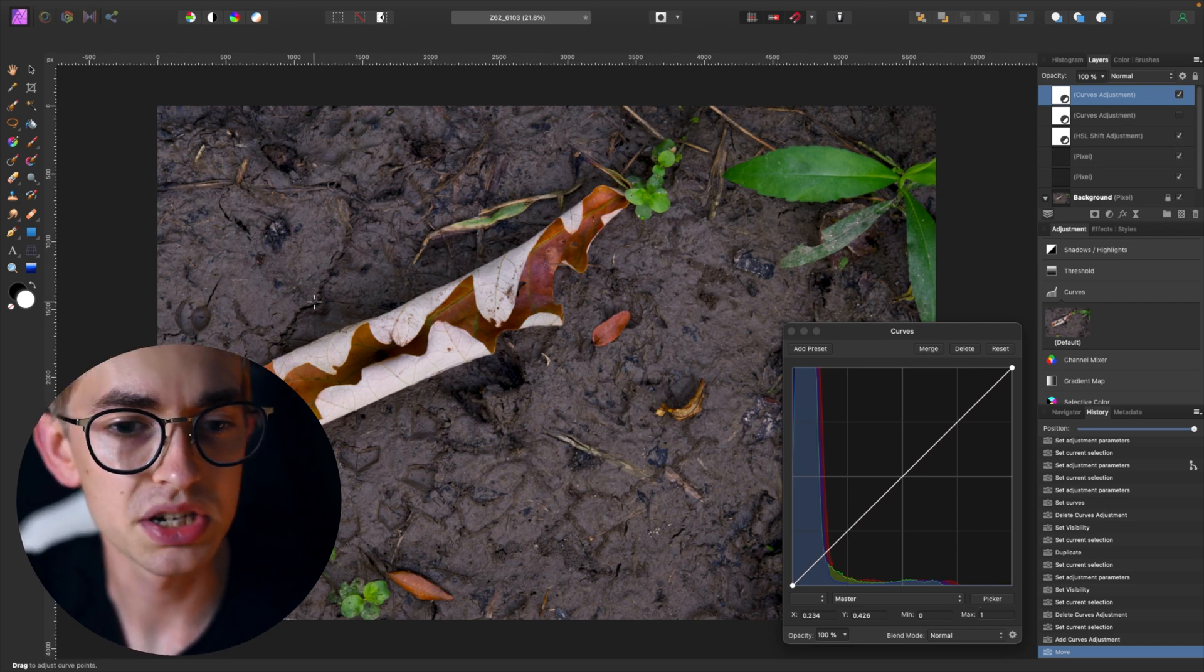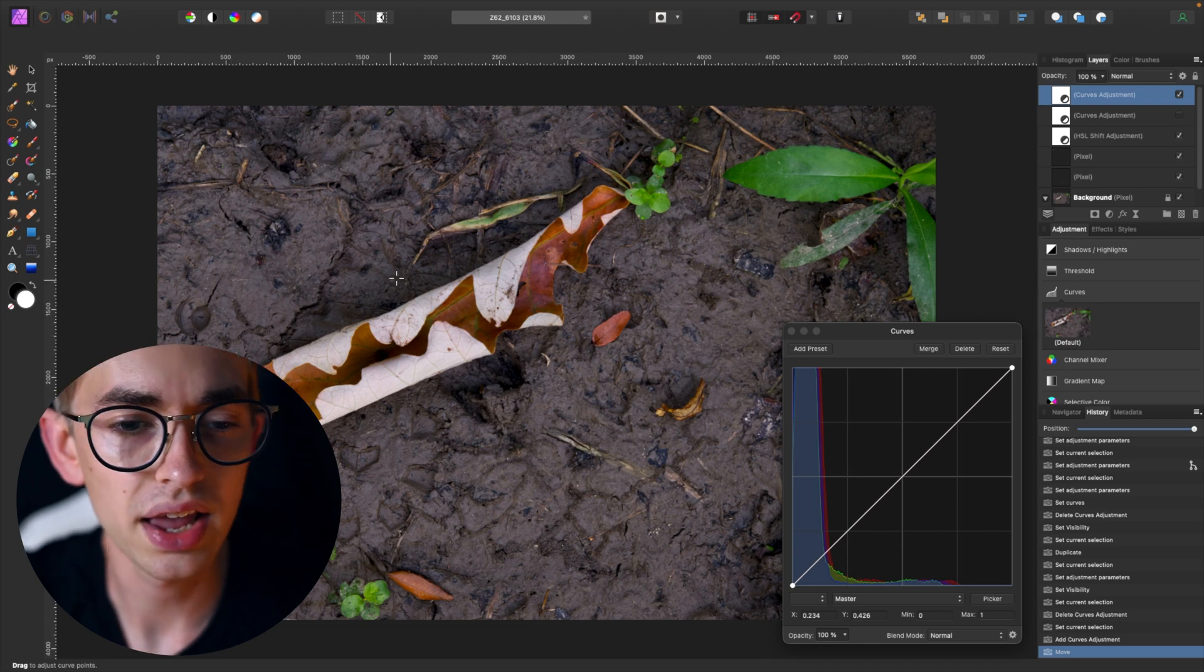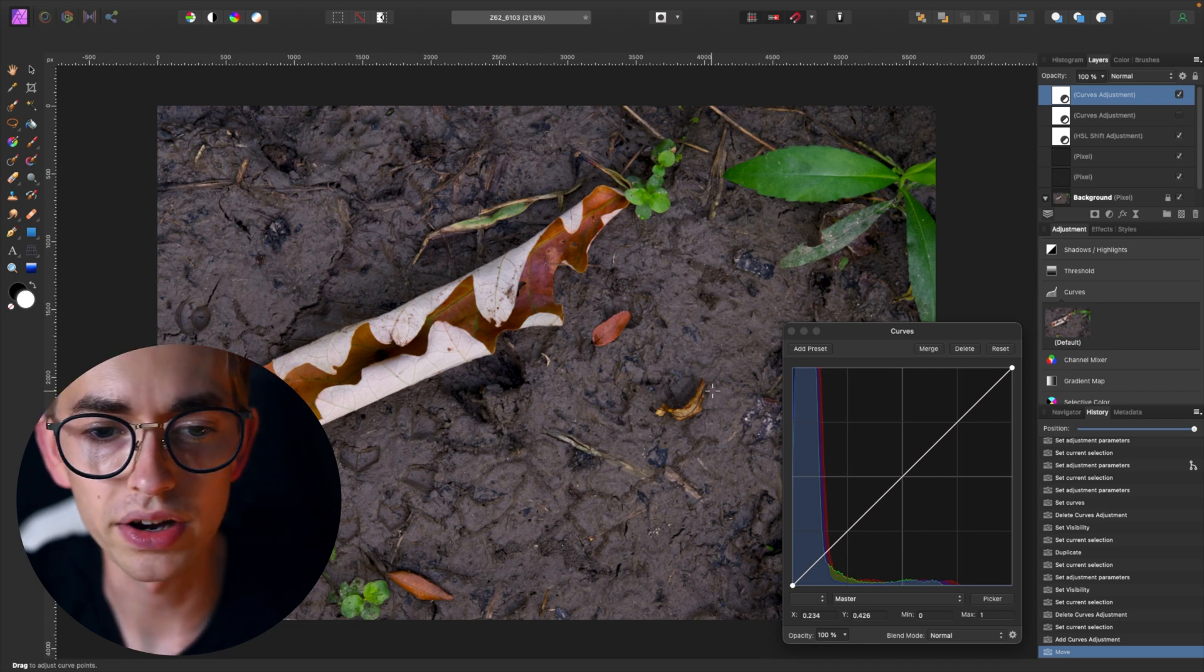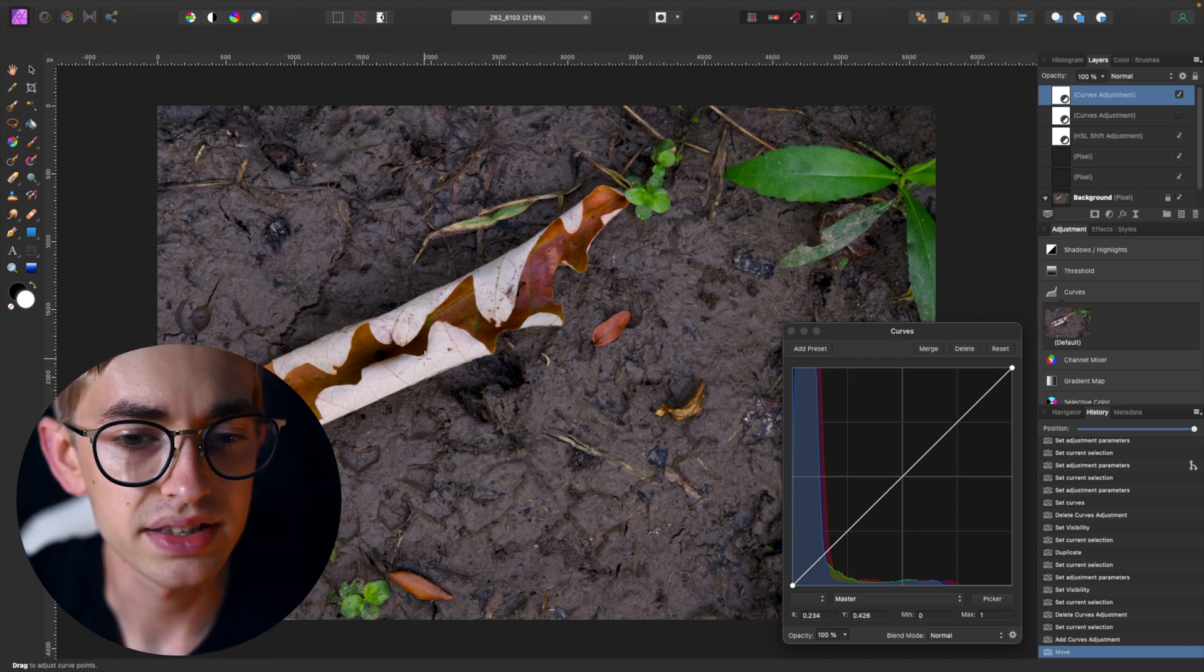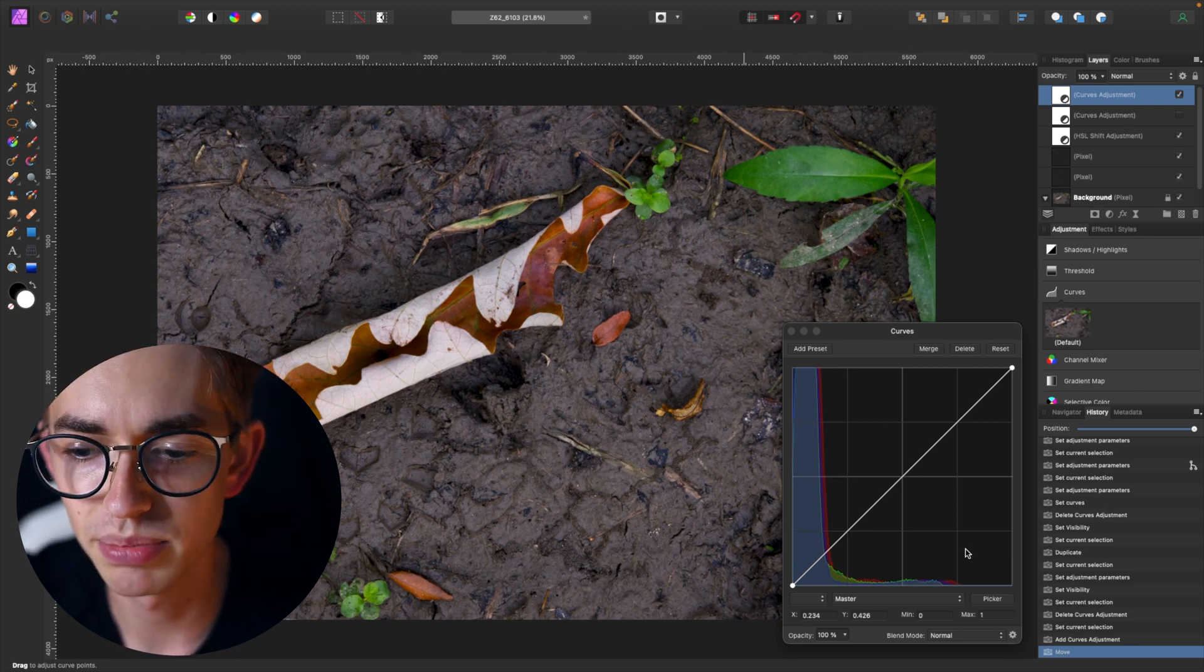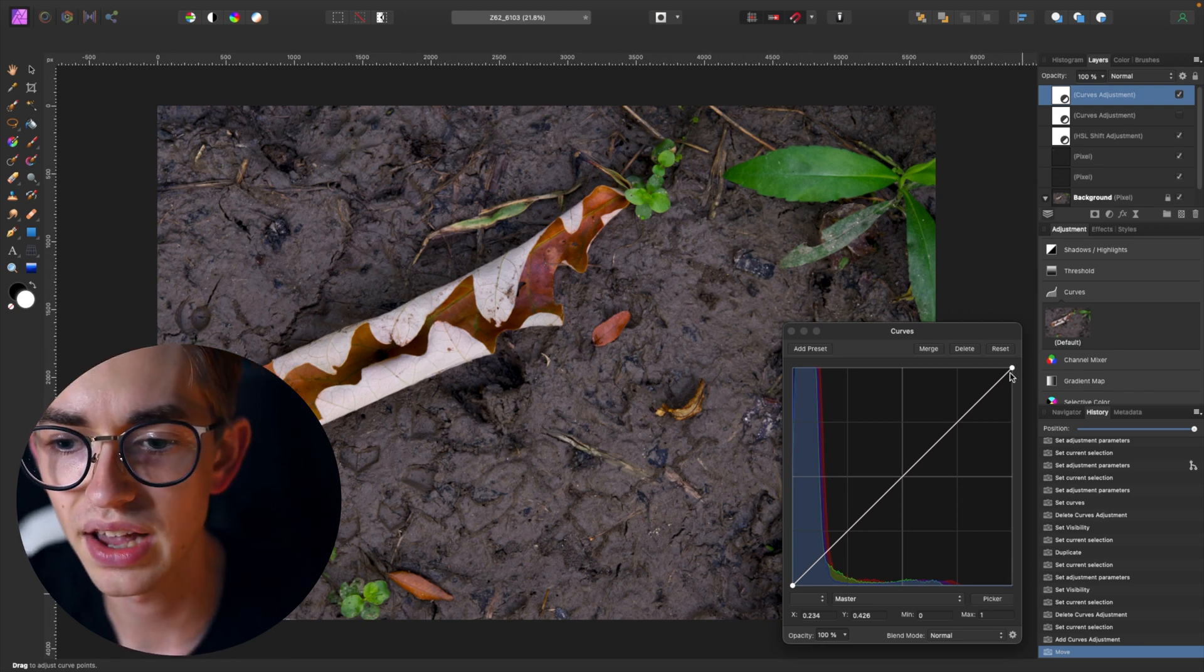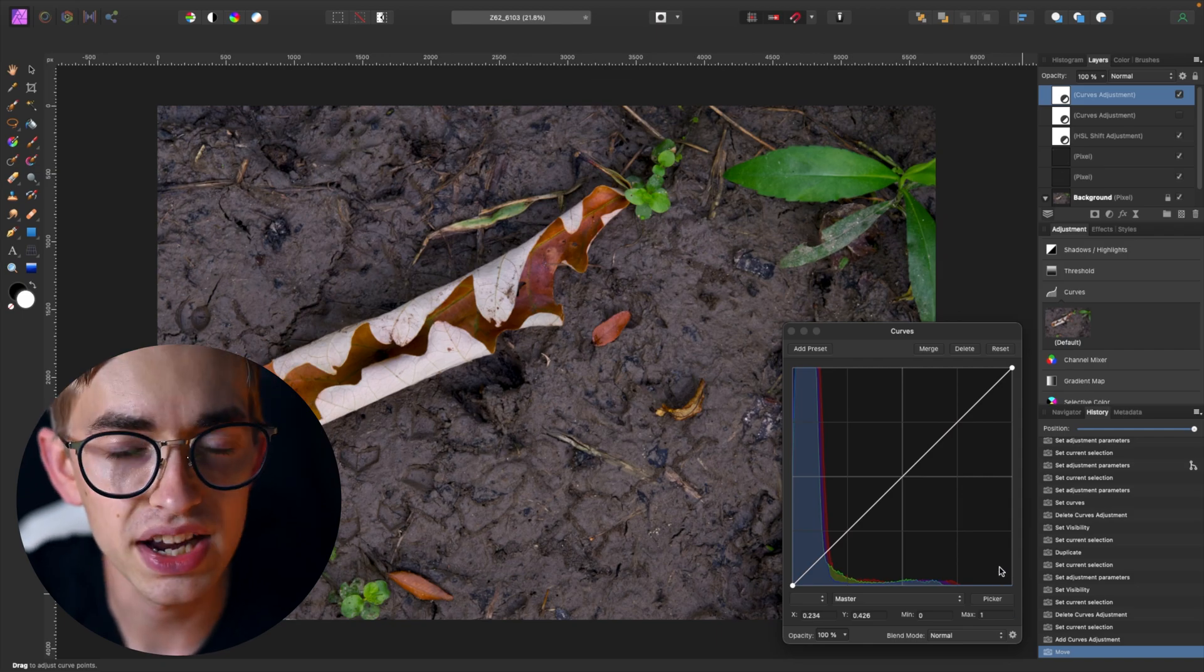And that makes sense for this image because if you look at it, it is mostly this really dark mud and the brightest spot is kind of this leaf here which looks really bright against the mud but it's really not a full white as we would have all the way on the right side.